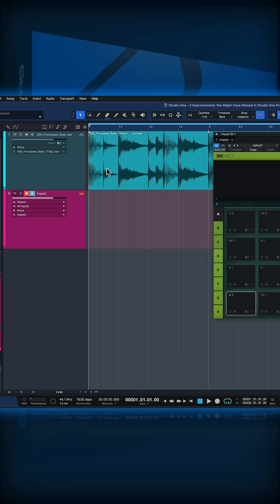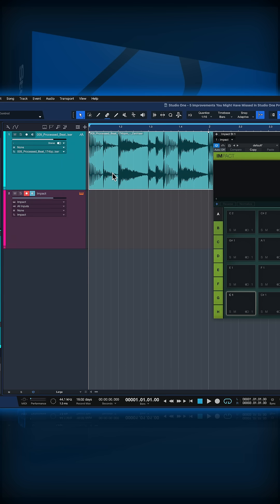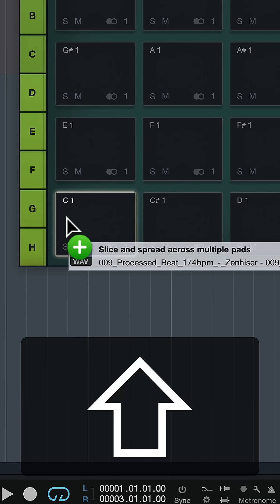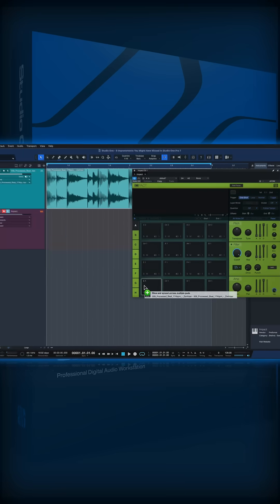And what you can do then is you just select the audio loop that you have here and you drag that onto the first pad of Impact. And before you let go, you hold down Shift. This will slice and spread the audio loop that you have currently selected across multiple pads.